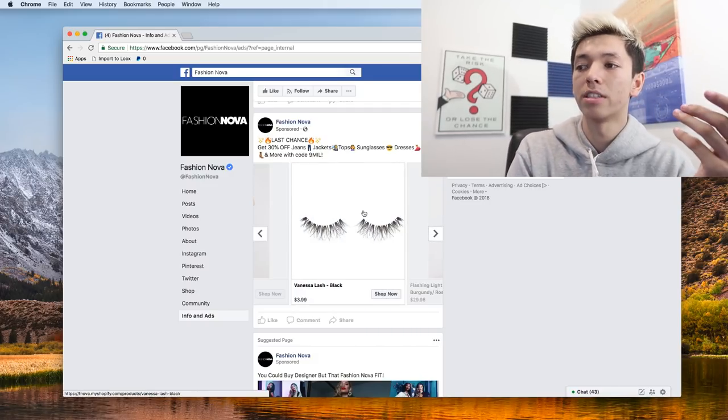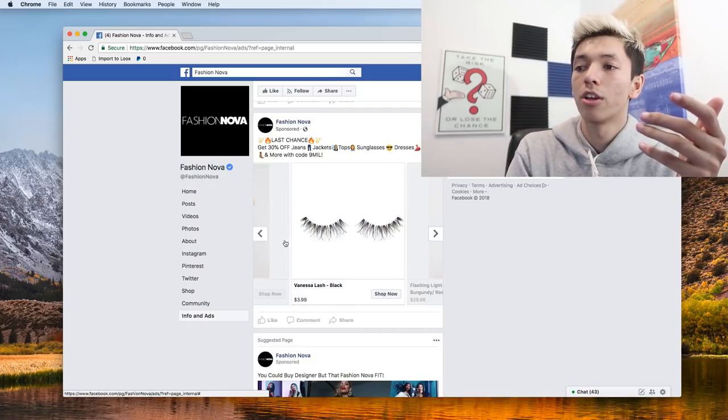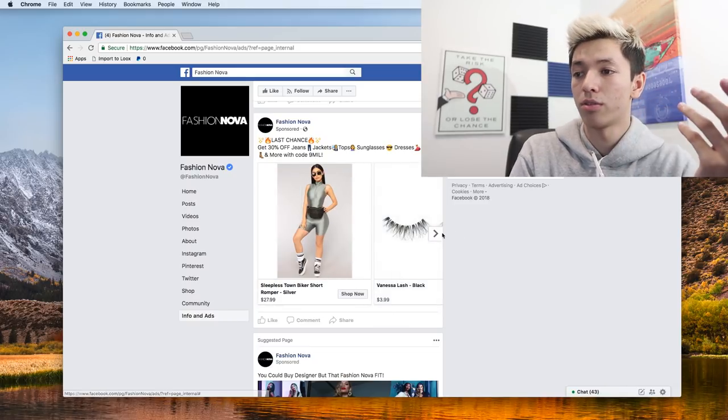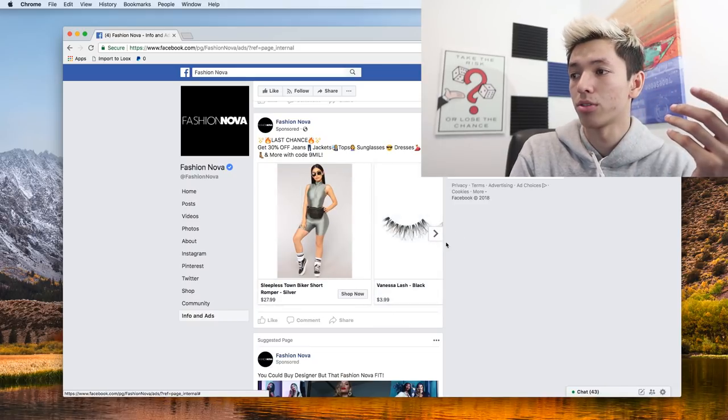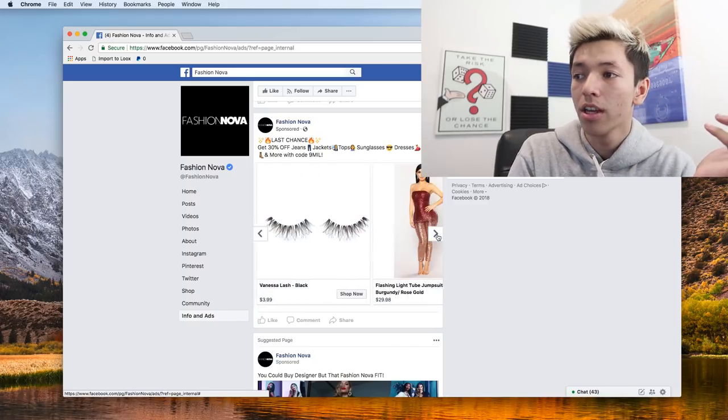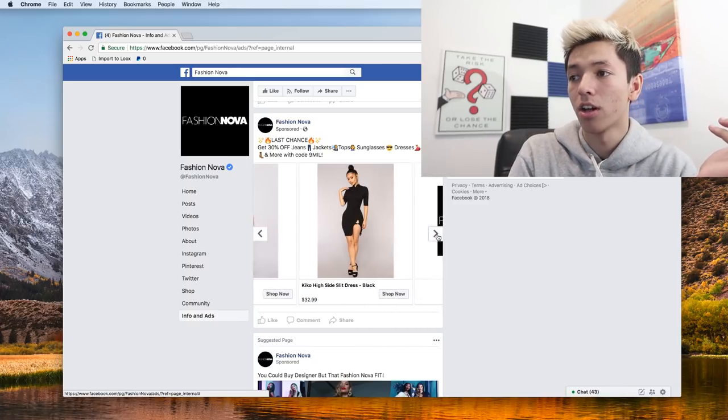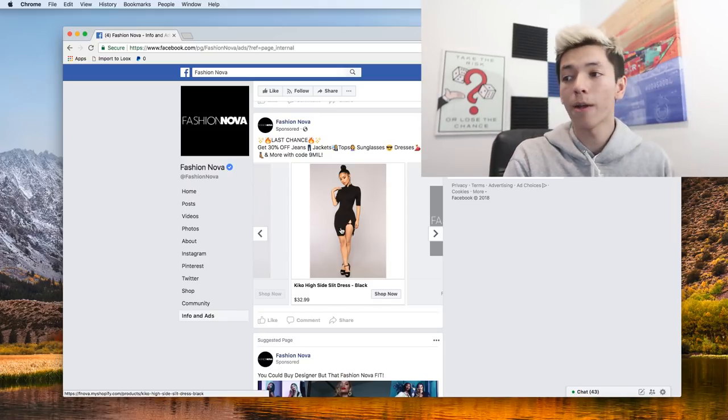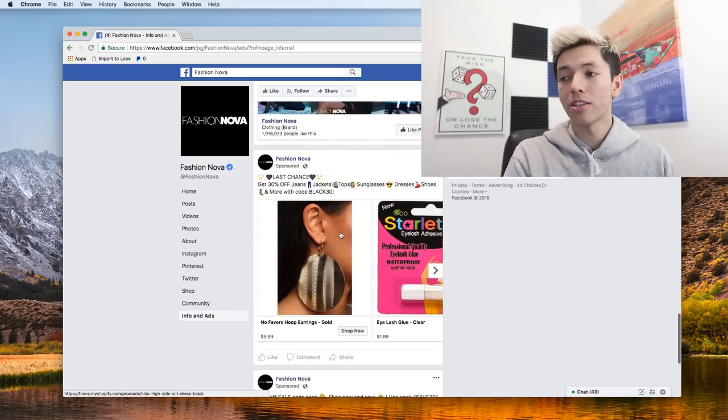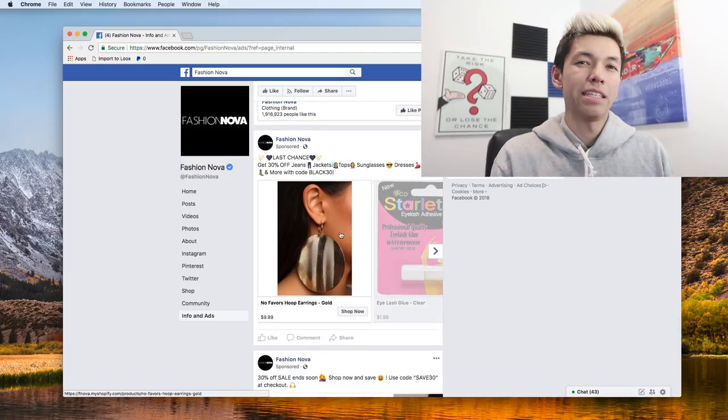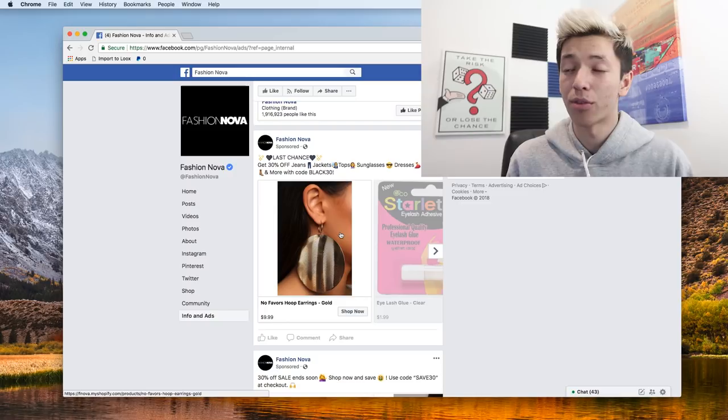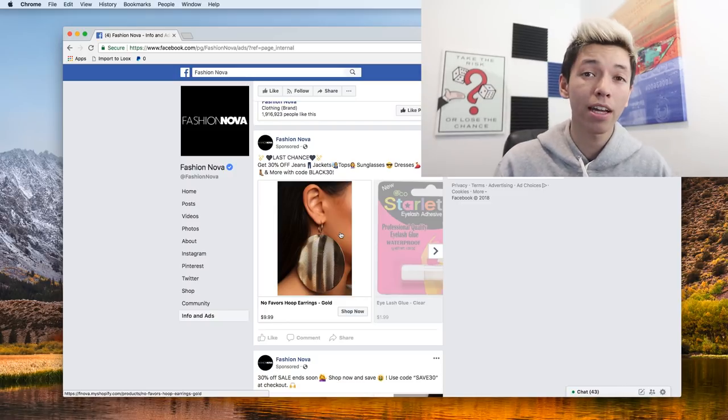So again, just from that you're like, okay, this might be selling a little bit more than these eyelashes or this silver romper is selling a lot more than this black dress. So I mean, again, this is very easy ways to just kind of gather data, gather information from that.